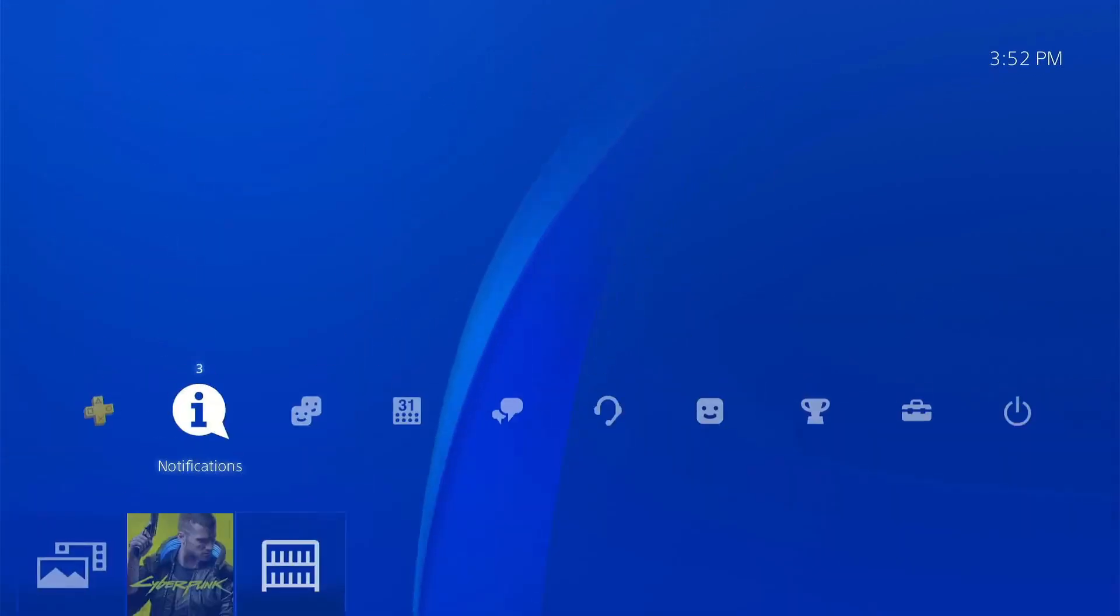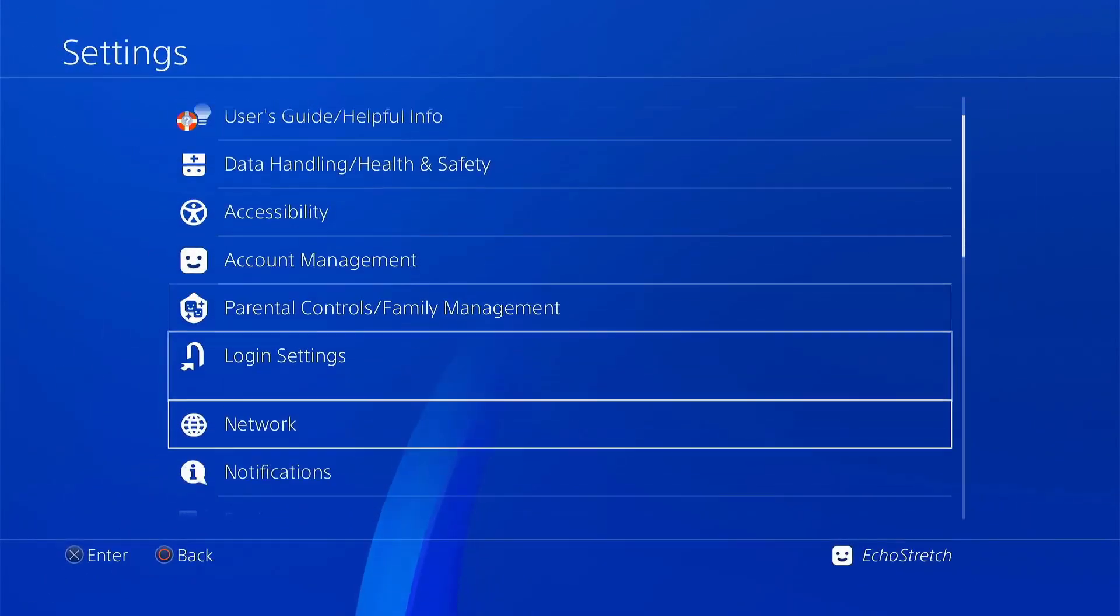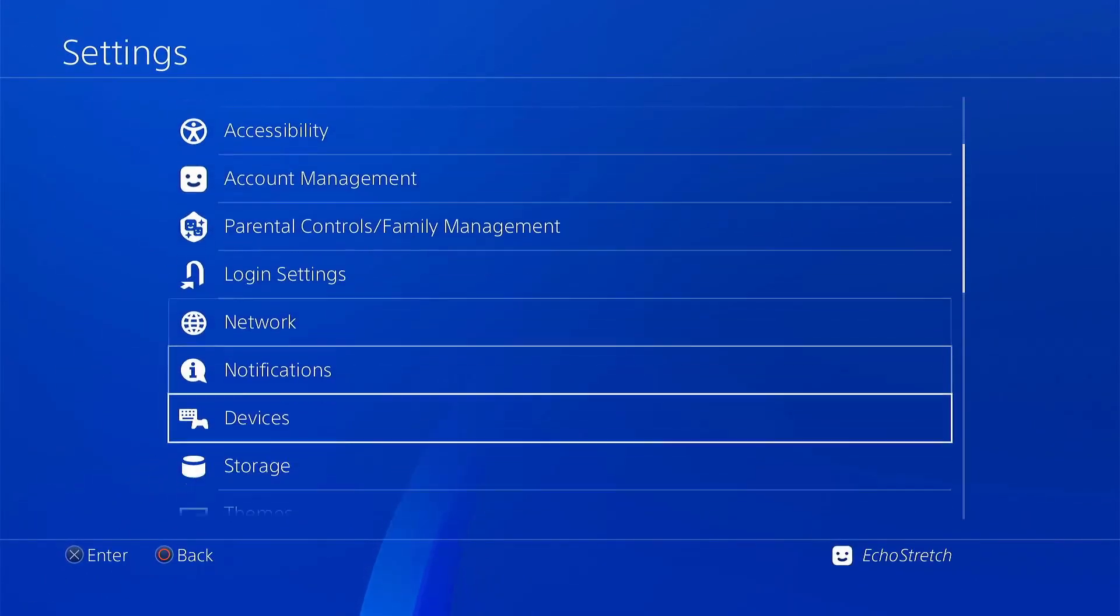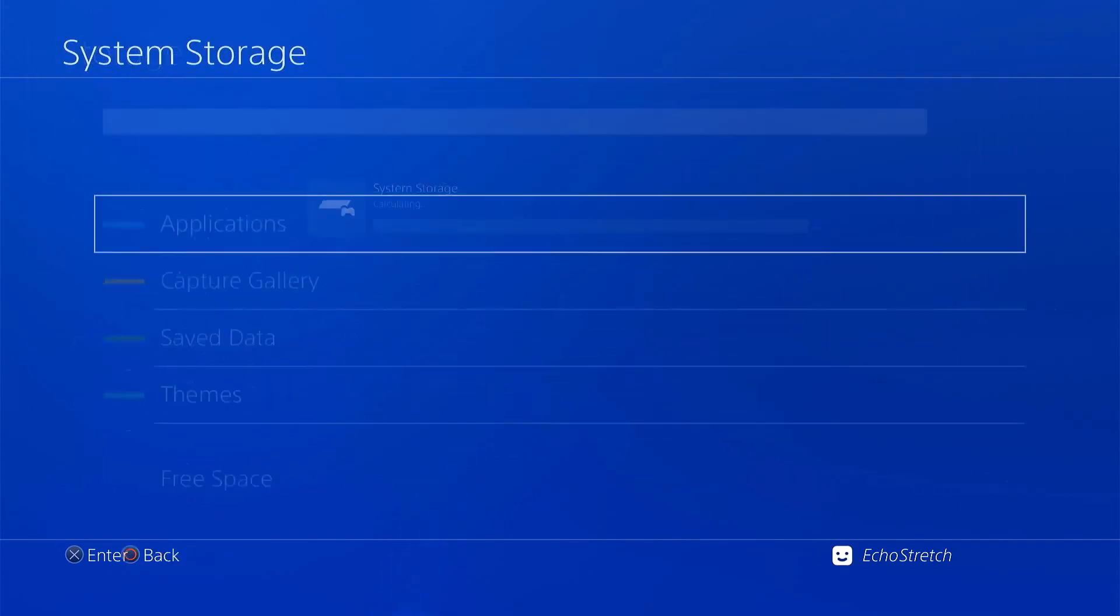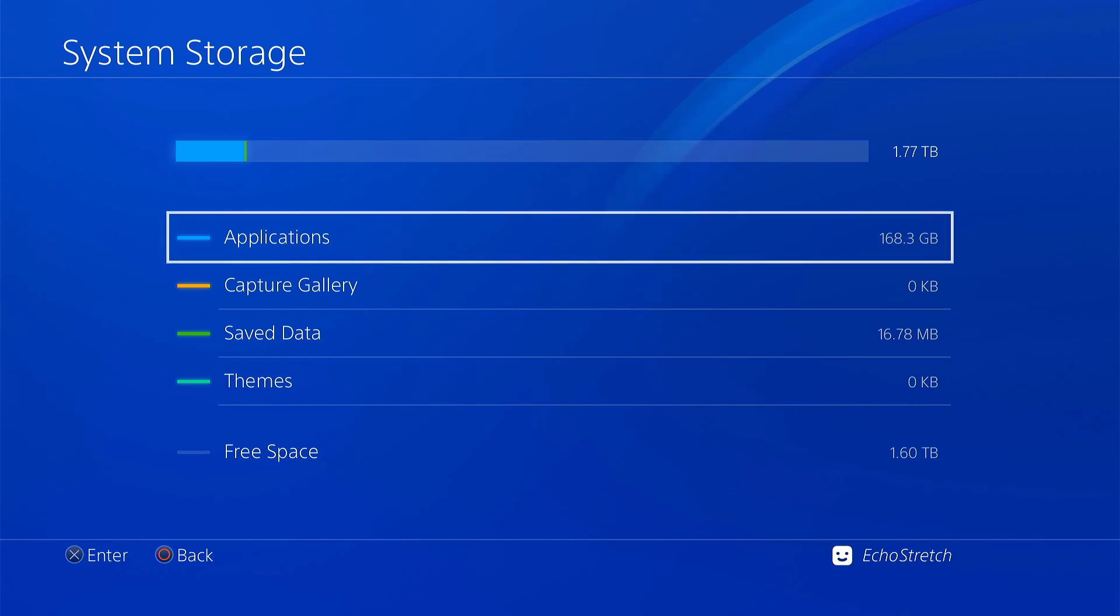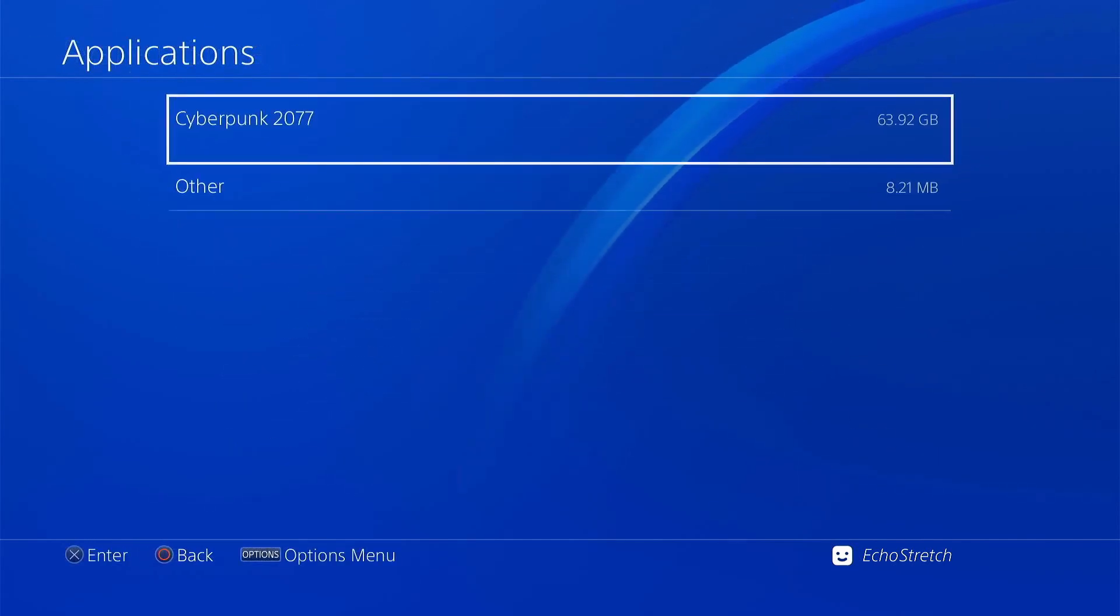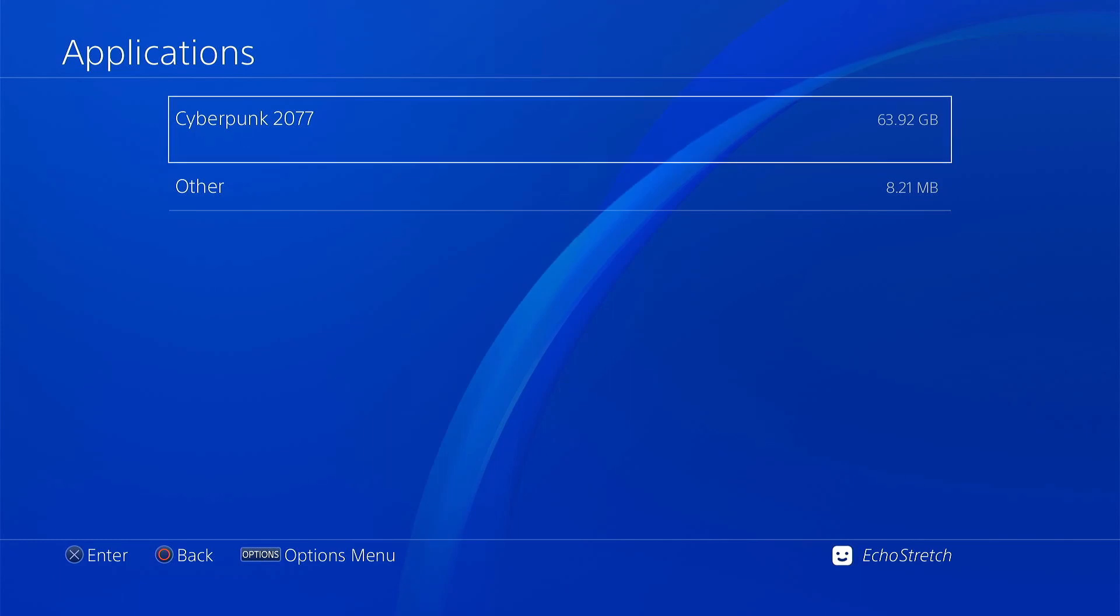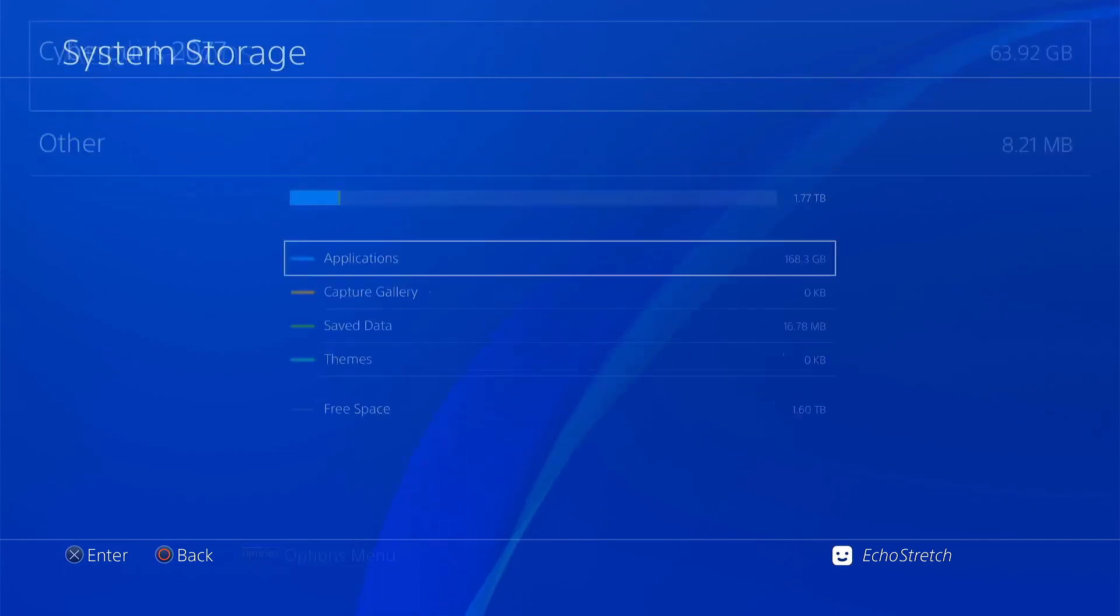We go ahead and just back out and we go over to our settings and we go into storage. I'll just go ahead and select that. But you can see in applications I'm using 168 gigs. We go ahead and click on it. Cyberpunk is only 63 and others 8 megabytes. So we're missing nearly 100 gigs or a little over 100 gigs and it's not showing up.